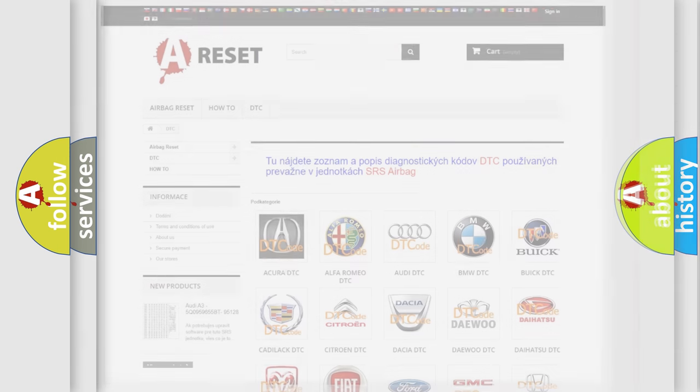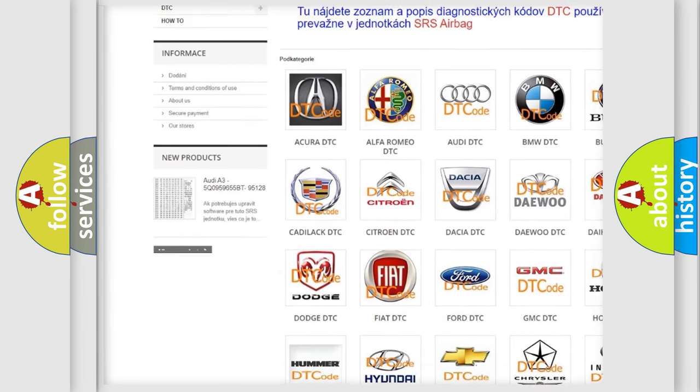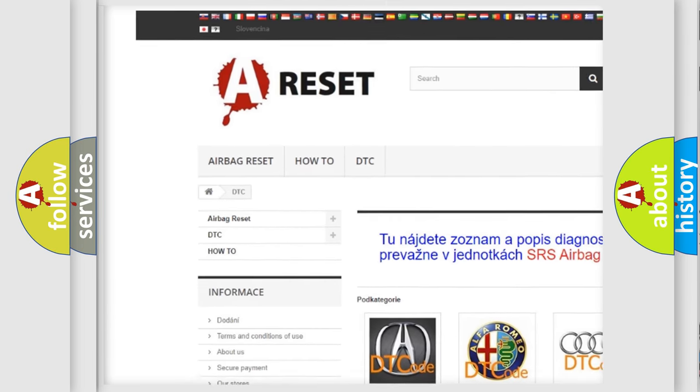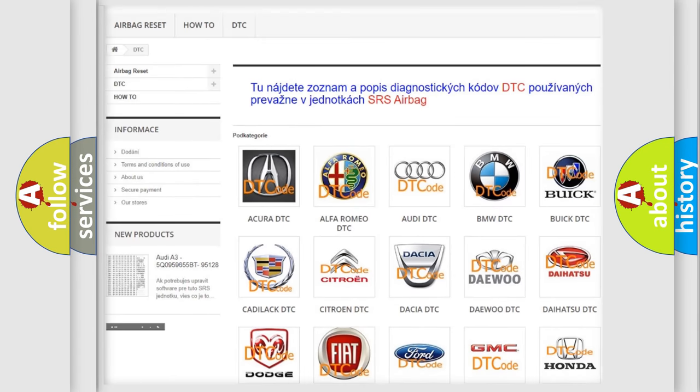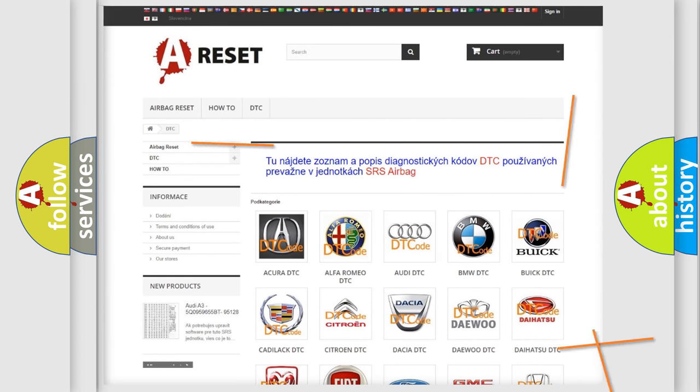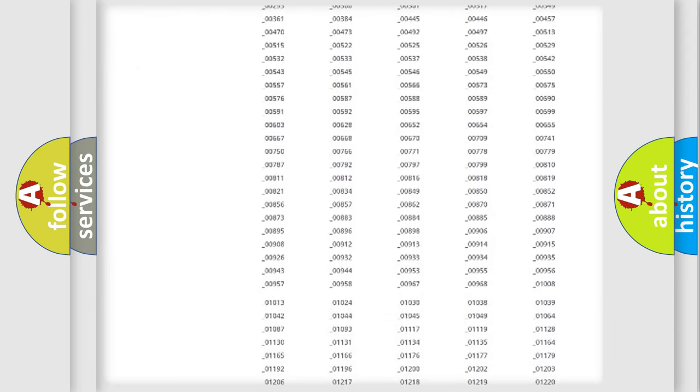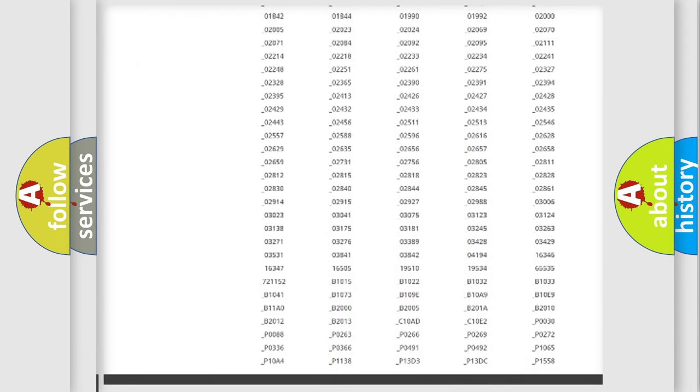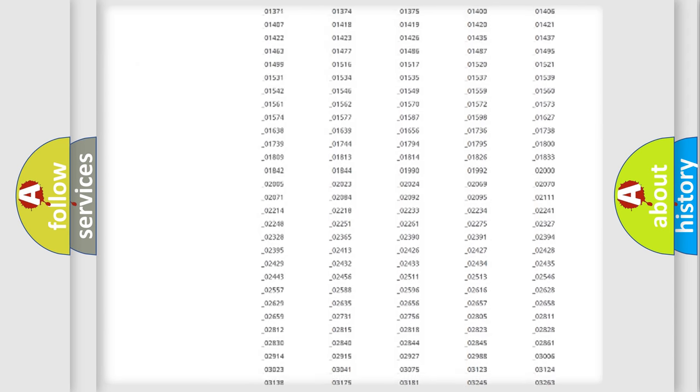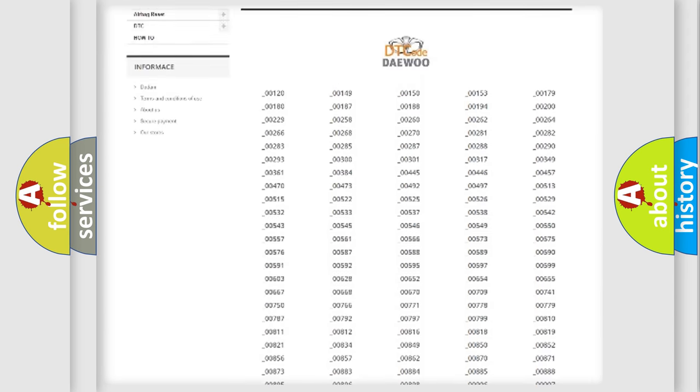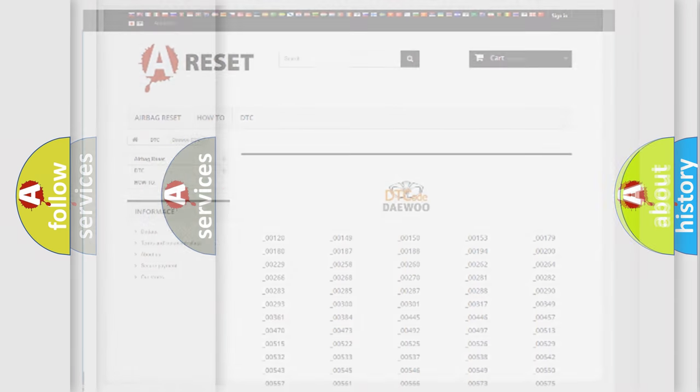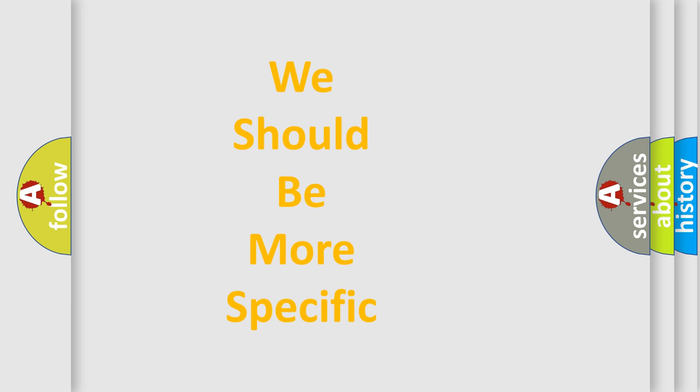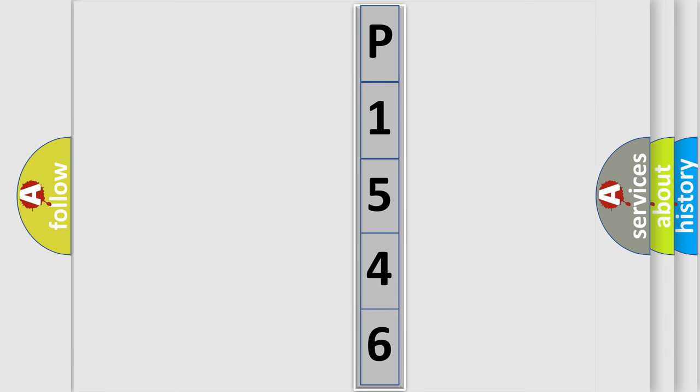Our website airbagreset.sk produces useful videos for you. You do not have to go through the OBD2 protocol anymore to know how to troubleshoot any car breakdown. You will find all the diagnostic codes that can be diagnosed in vehicles, also many other useful things. The following demonstration will help you look into the world of software for car control units. You can now move the video a bit further.